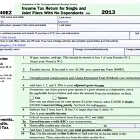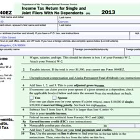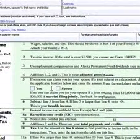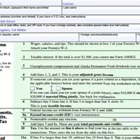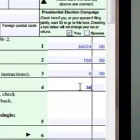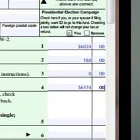This takes us to line three — unemployment compensation and Alaska Permanent Fund dividends. He doesn't live in Alaska and he didn't mention unemployment, so line three is going to be zero. For line four we are going to add lines one, two, and three. This is the adjusted gross income — when we add the lines up we get $36,174 and 0 cents.